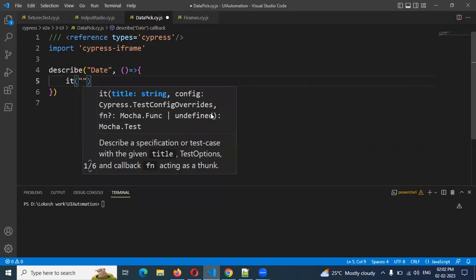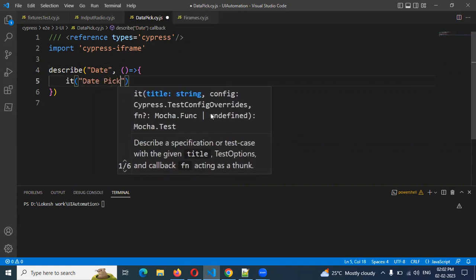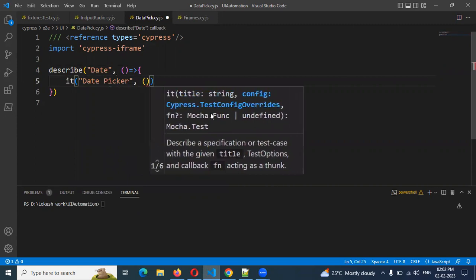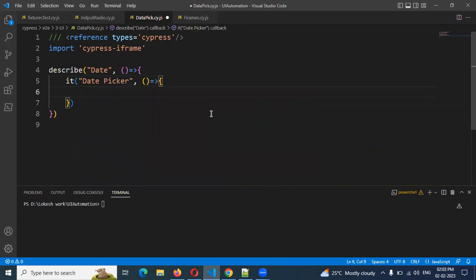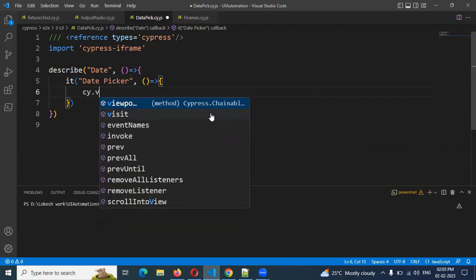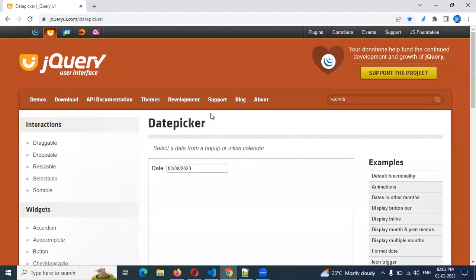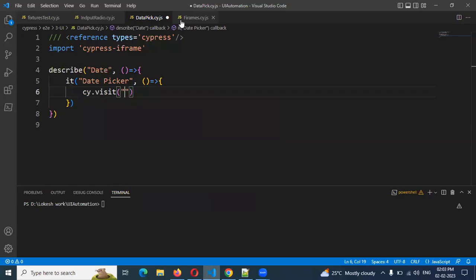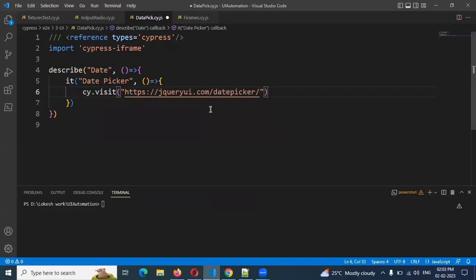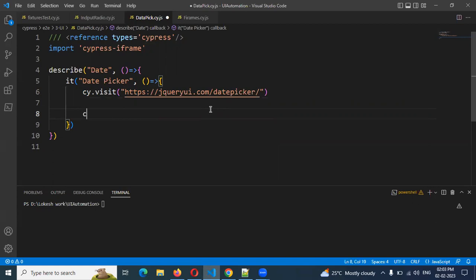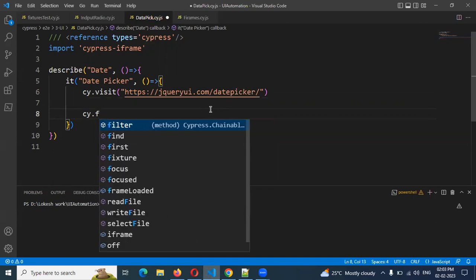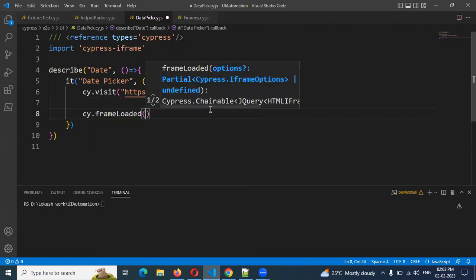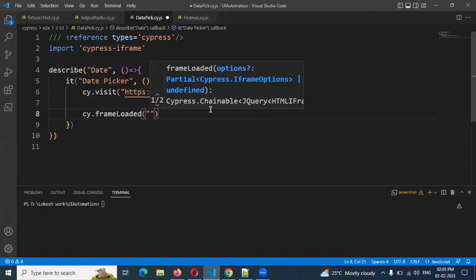I am going to create my date picker test case and make it as a function. Then cy.visit — inside that we are going to take this particular URL. Then we need to first load our iframe. How we can load our iframe: cy.frameLoader — frame loader. Here we can load our frame first, then only we can do some operation inside the frame.